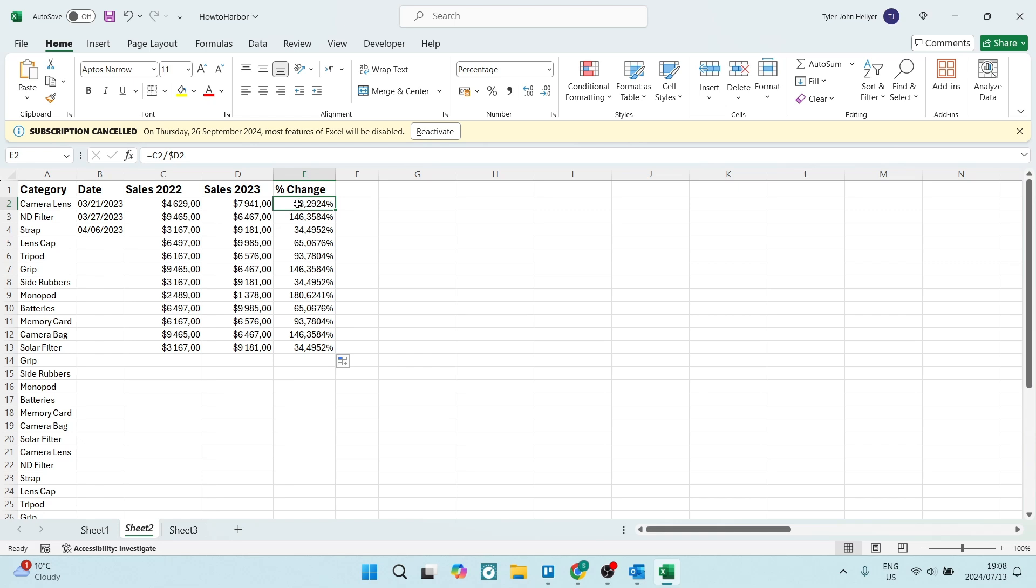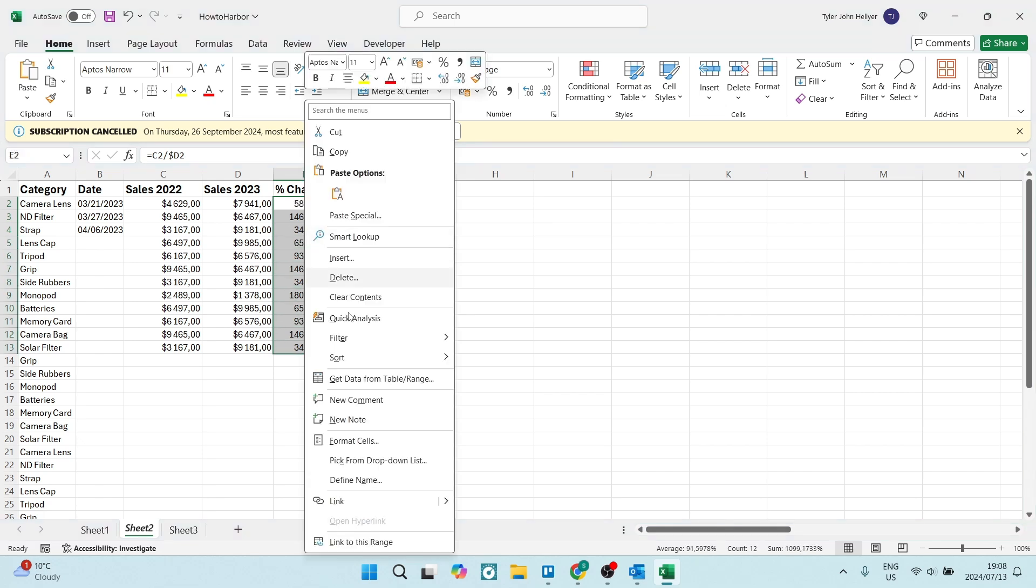So what we do is we click down, hold in shift and select everything that we want to change. And we're going to right click and you'll see format cells.